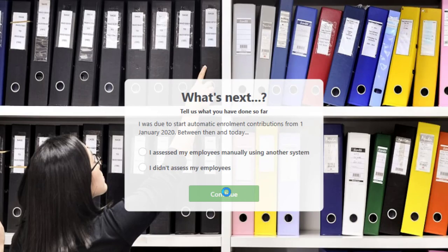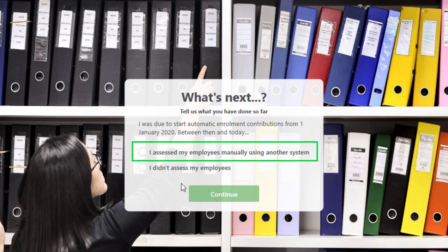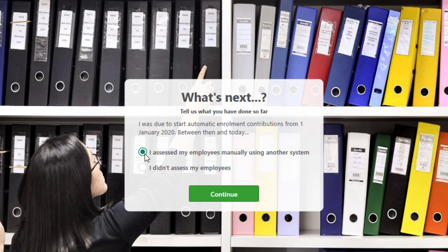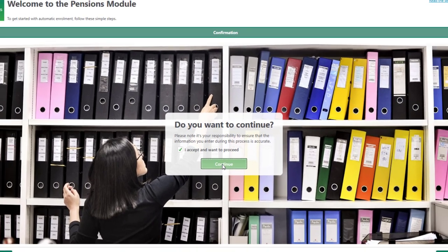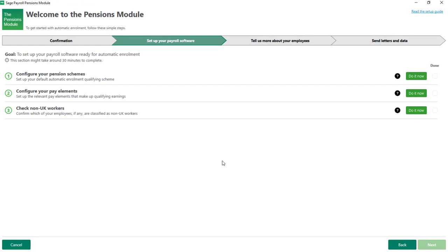On the next screen I'll choose the option 'I assessed my employees manually using another system' and then click Continue. Next, you need to select the box to accept that it's your responsibility to ensure that the information entered during this process is accurate, and then click Continue.